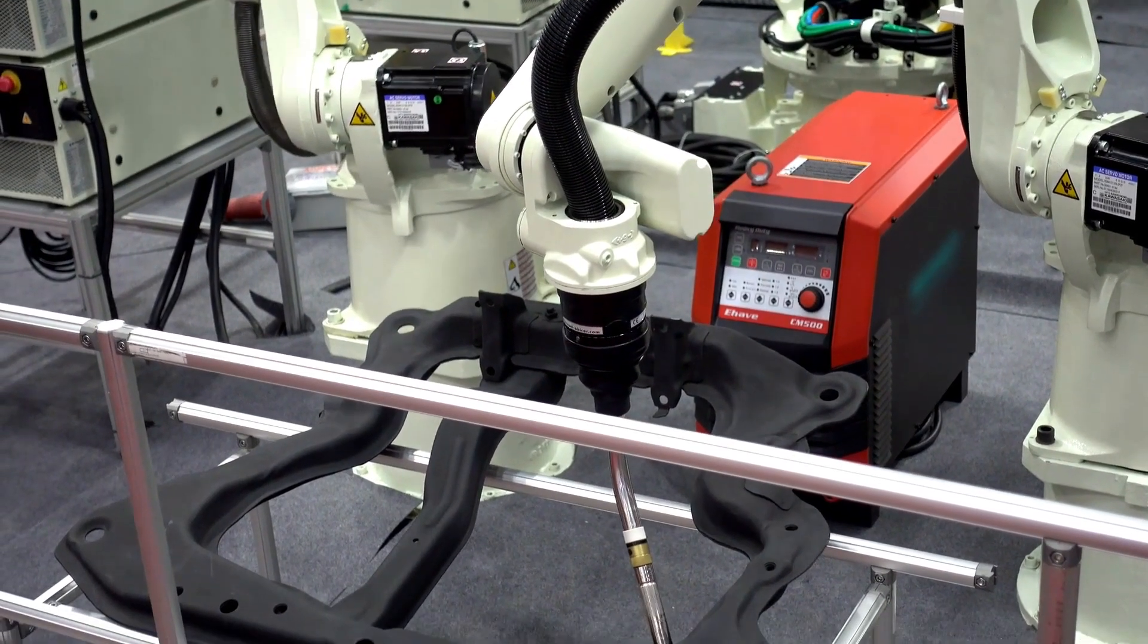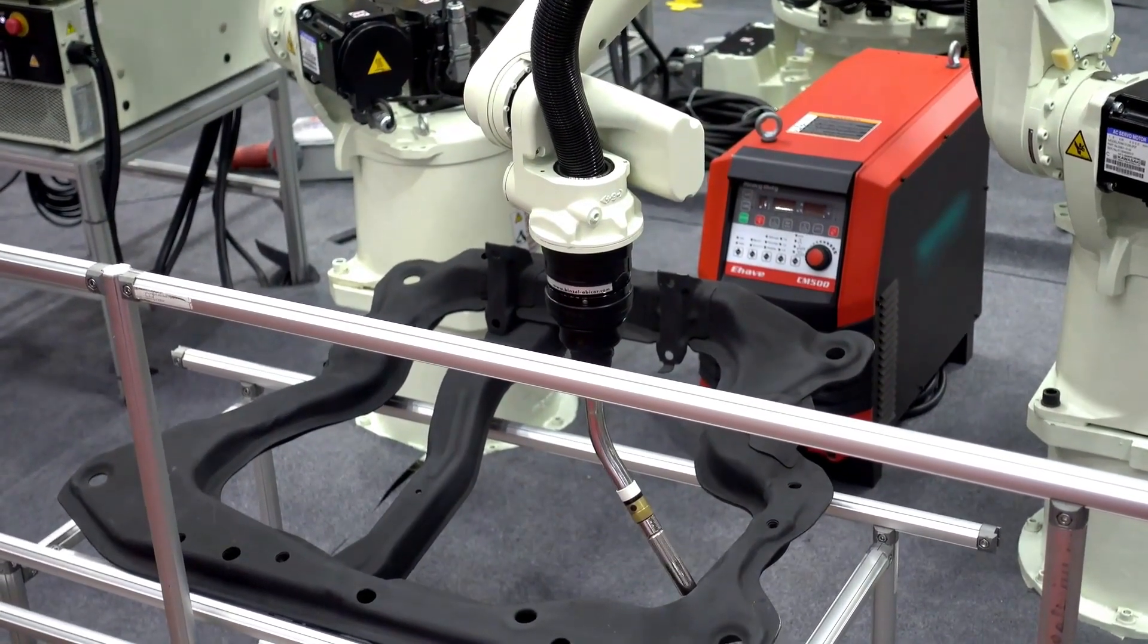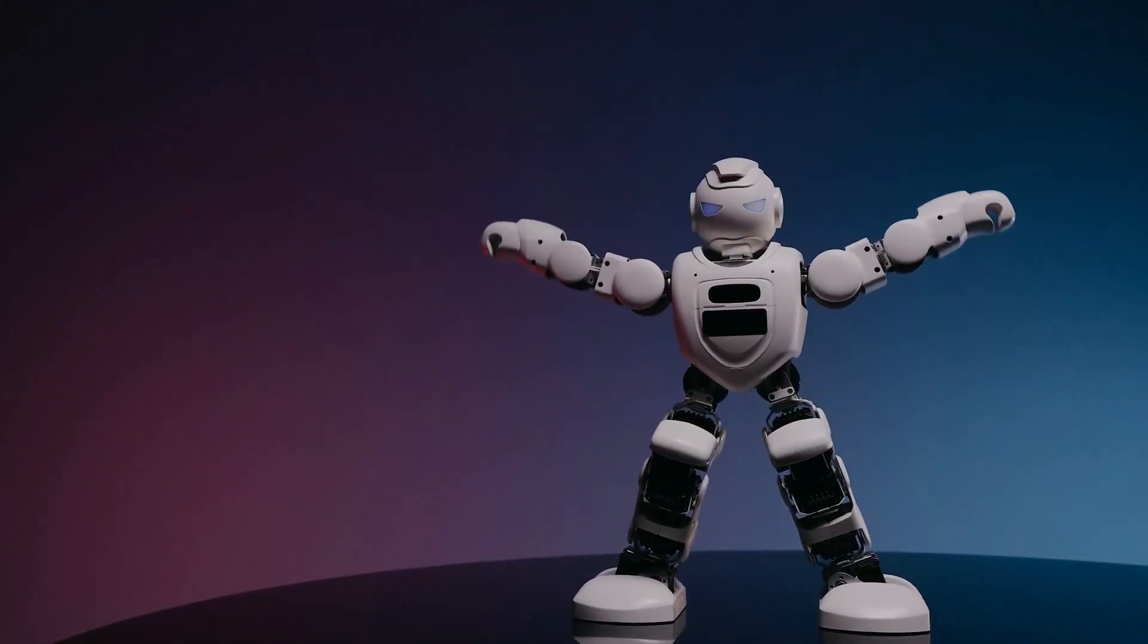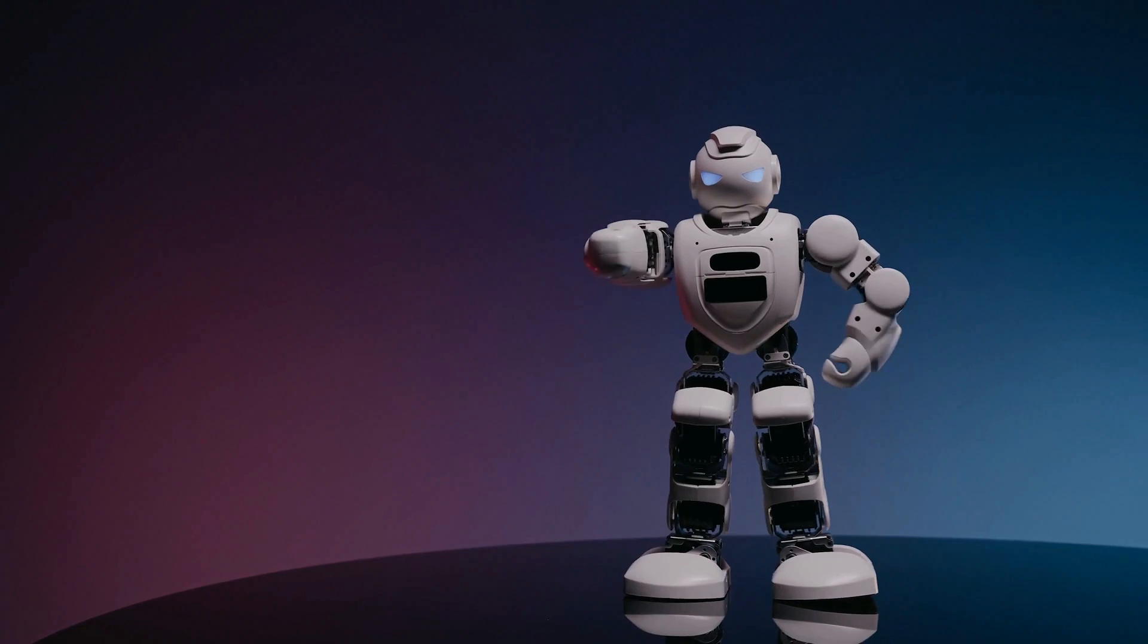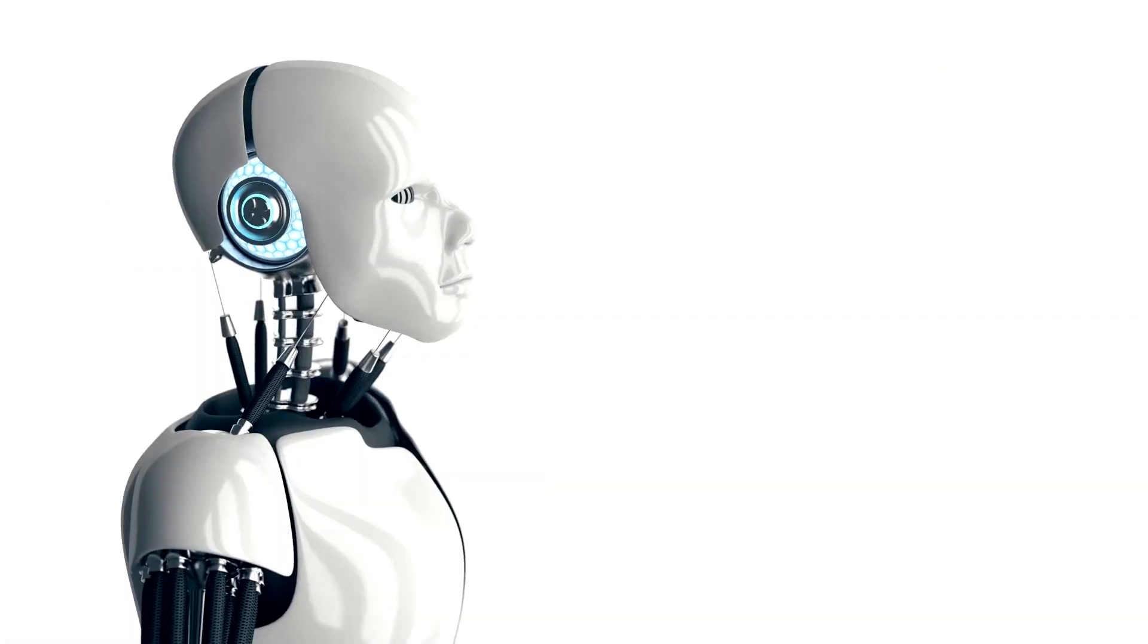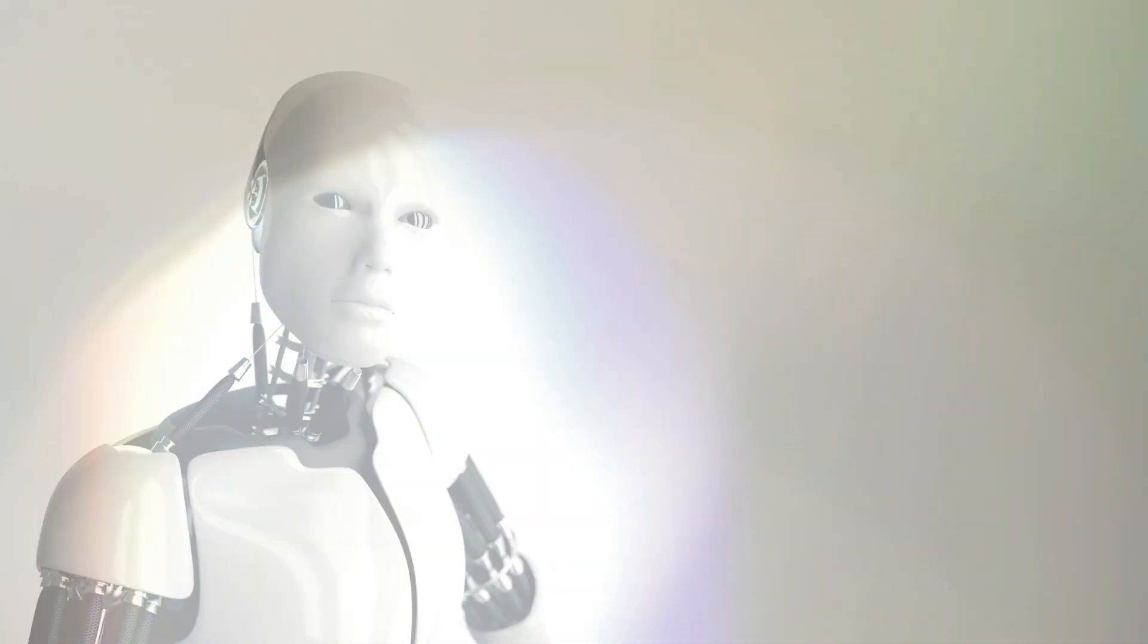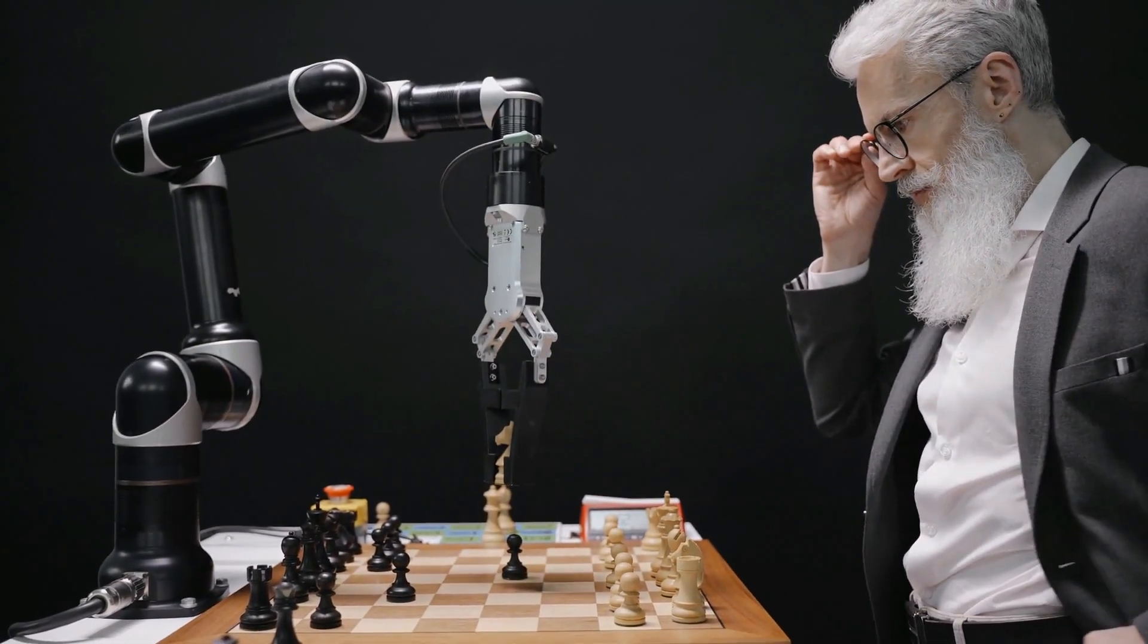They compared RT-2X with methods that were developed specifically for each robot and found that RT-2X achieved an average of 50% improvement in success rate across various tasks. They also showed that RT-2X can handle complex instructions that involve multiple steps, objects, and attributes.